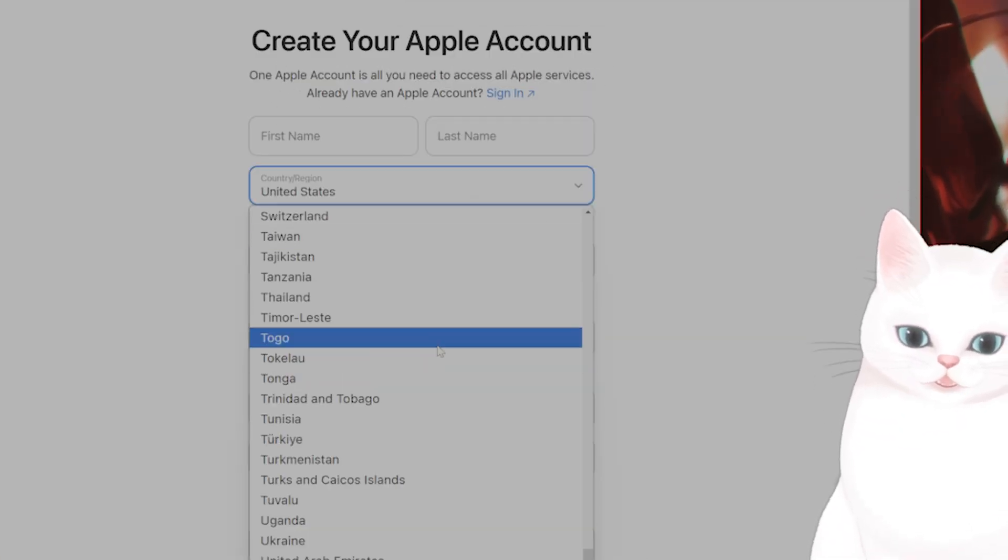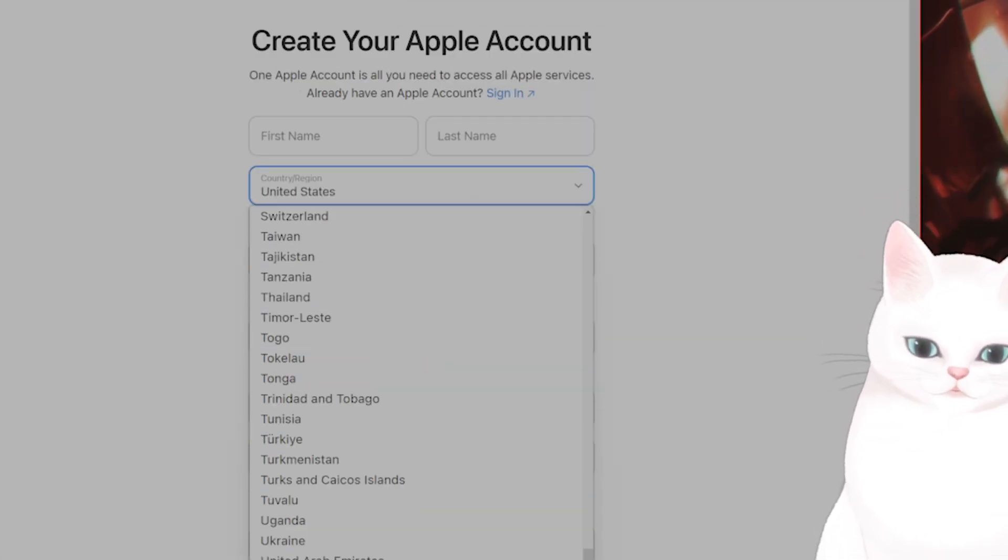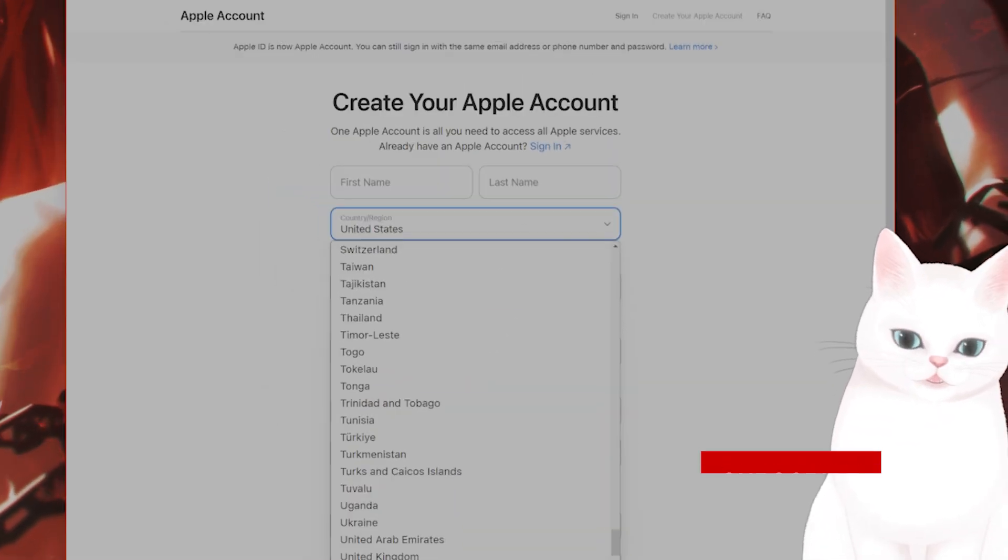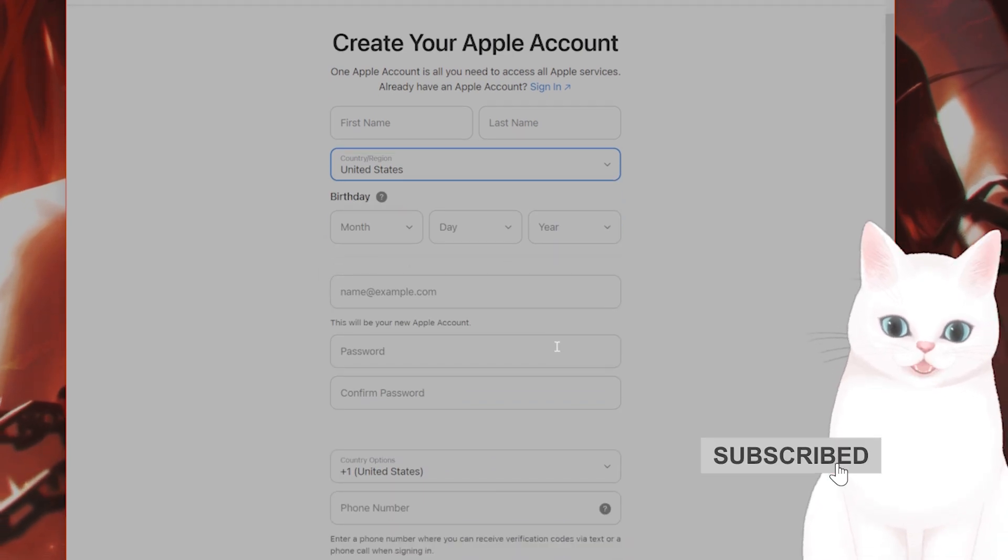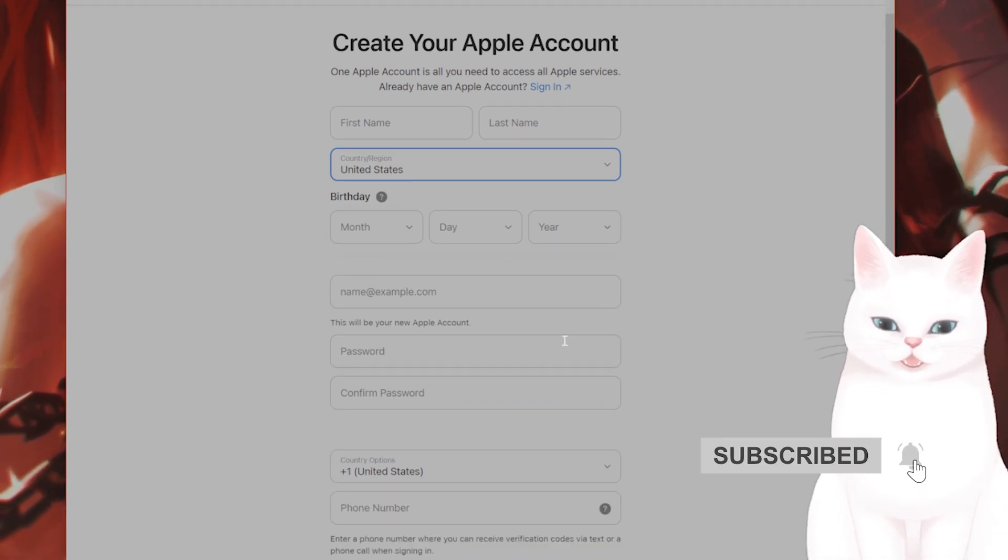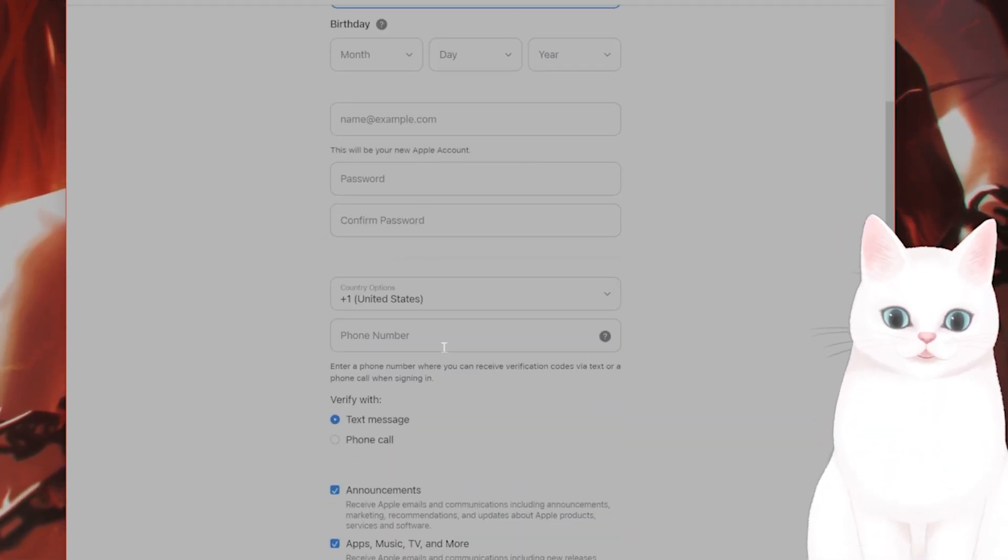Okay, now you've got to choose a region. Let's say I want to make an account in the United States. However, I don't live in the United States, so I don't have a United States phone number. What should I do?